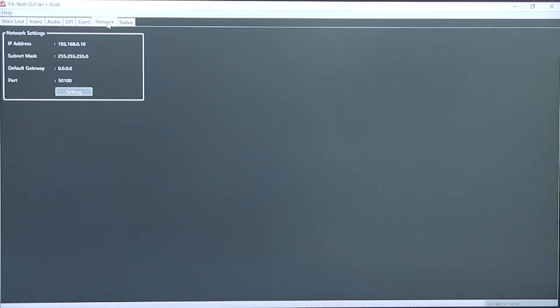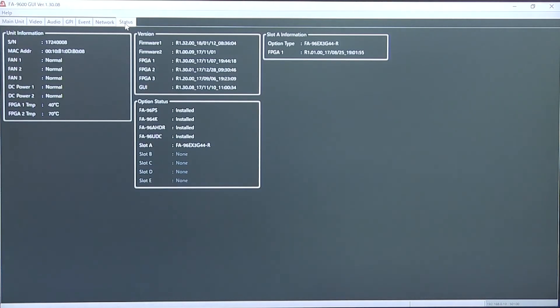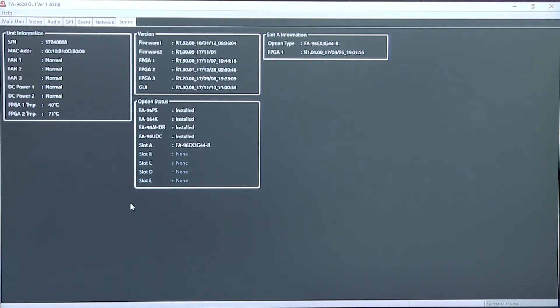Network display and settings. And status display showing installed options into the system.